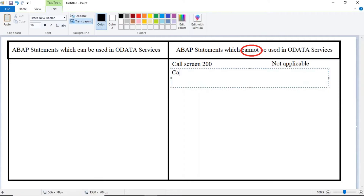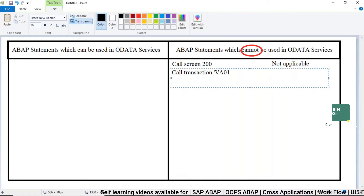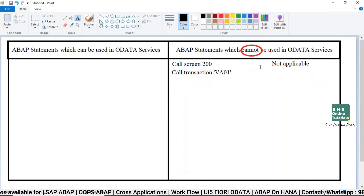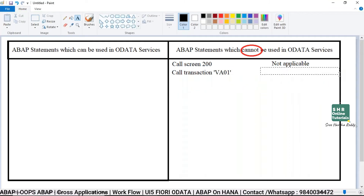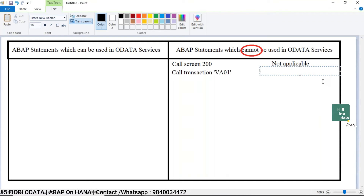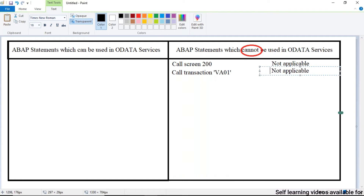And CALL TRANSACTION — for example, VA01 or whatever it is — this is also not applicable in OData services. What is meant by a transaction code? It will automatically call a screen. If you say CALL TRANSACTION with a transaction code in ABAP, it will call a particular screen. So again, it is a screen-related statement which is not applicable in OData services.